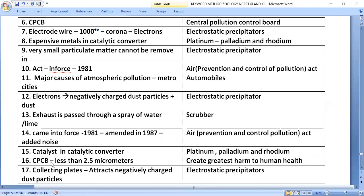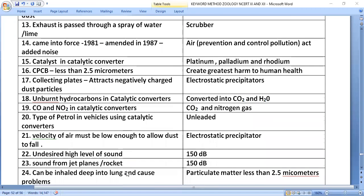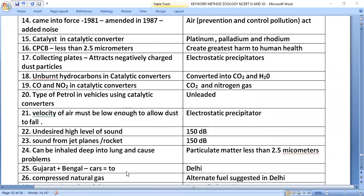Particulate matter less than 2.5 micrometers, as classified by the CPCB, creates the greatest harm to human health. The collecting plates in the electrostatic precipitator attract negatively charged dust particles.